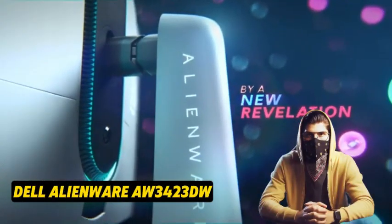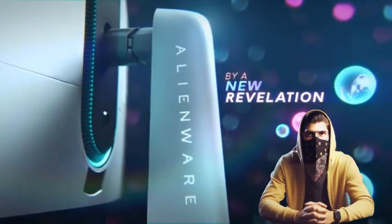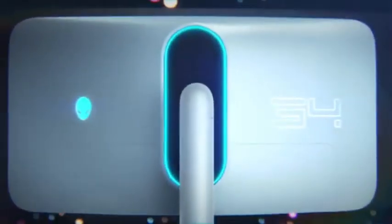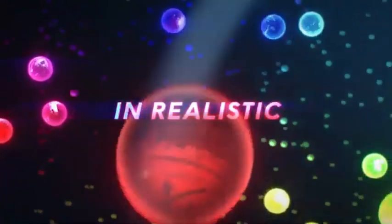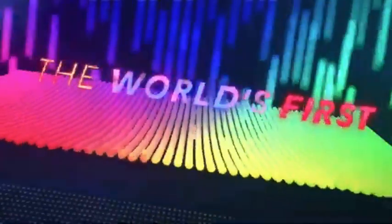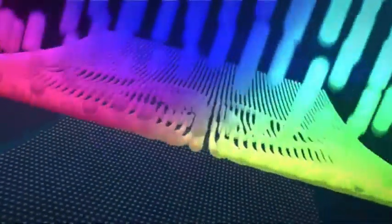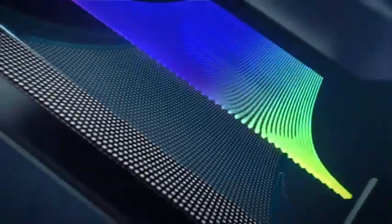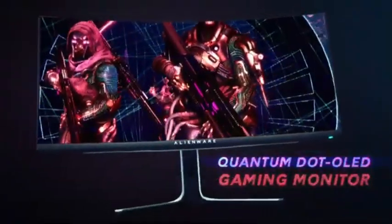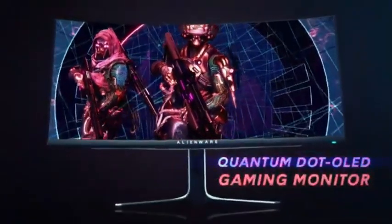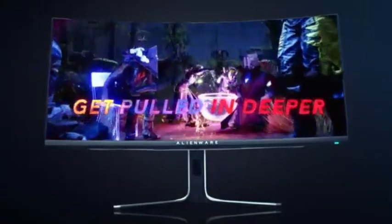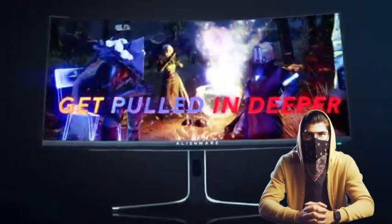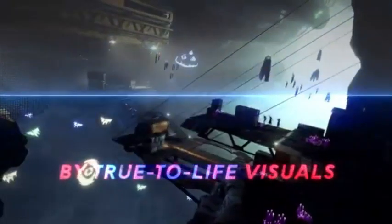Number 5: Dell Alienware W3423DW. The Dell Alienware W3423DW is the best curved display we've tested. With a 21:9 aspect ratio and an 1800R curve, it's a fantastic overall display. It has a QD-OLED screen that produces amazing picture quality, with blacks that look deep and inky in dark rooms because of its near-infinite contrast ratio and no blooming around light objects.